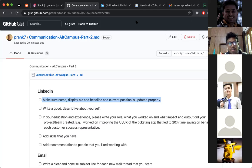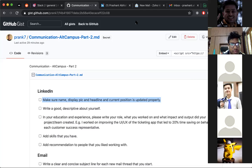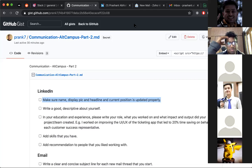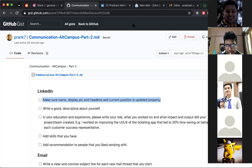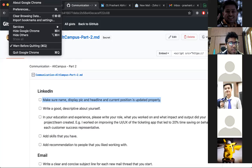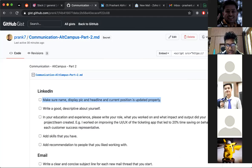Another student asks whether to include dropped-out education on LinkedIn. The advice is yes — put it in your education section with the years attended, for example '2016 to 2018.' A viewer then asks whether there will be a future session specifically about LinkedIn growth. The session wraps up here.